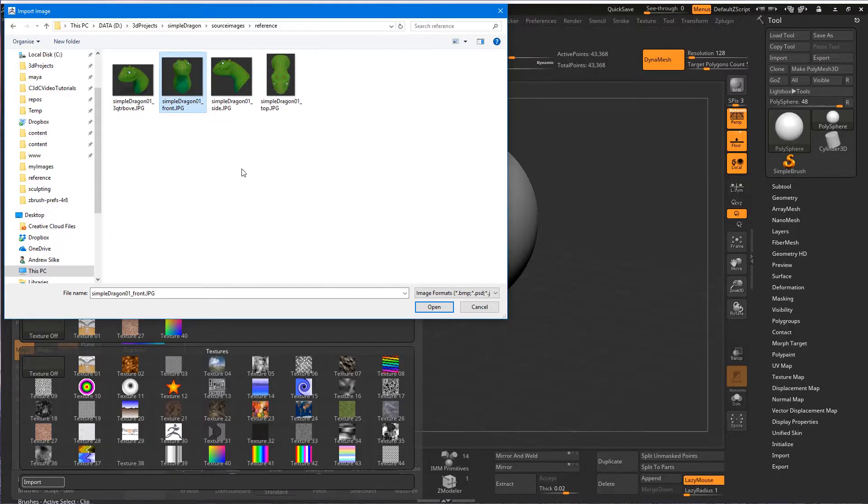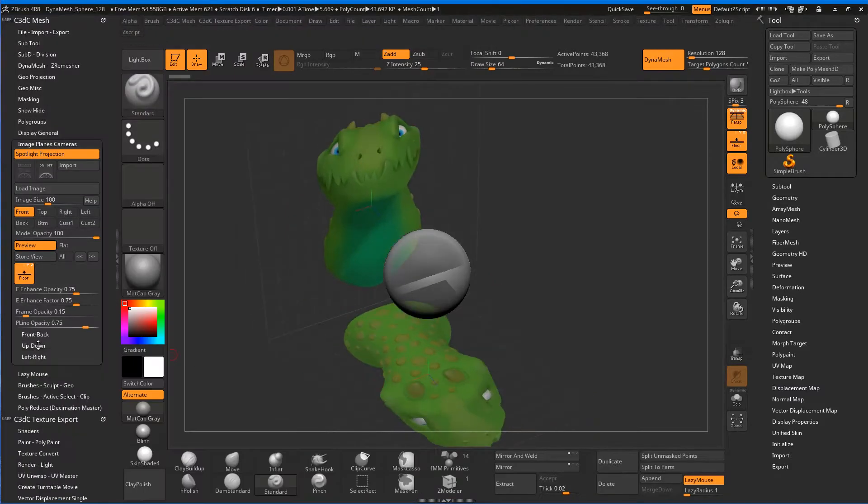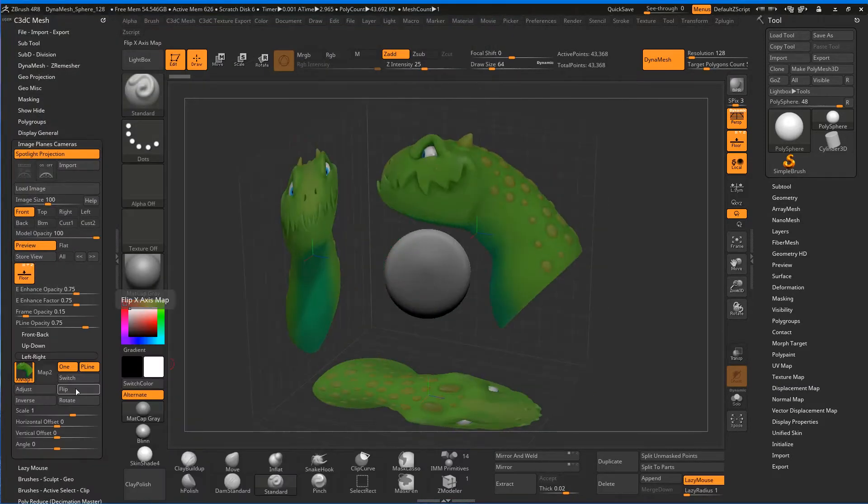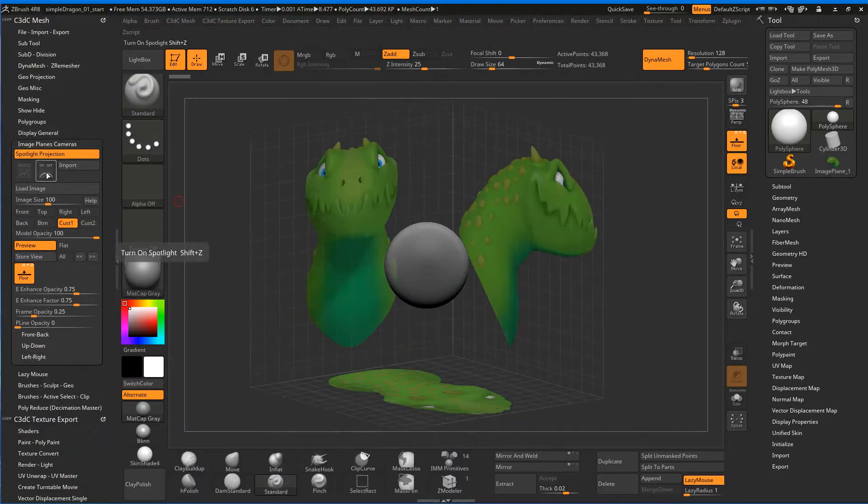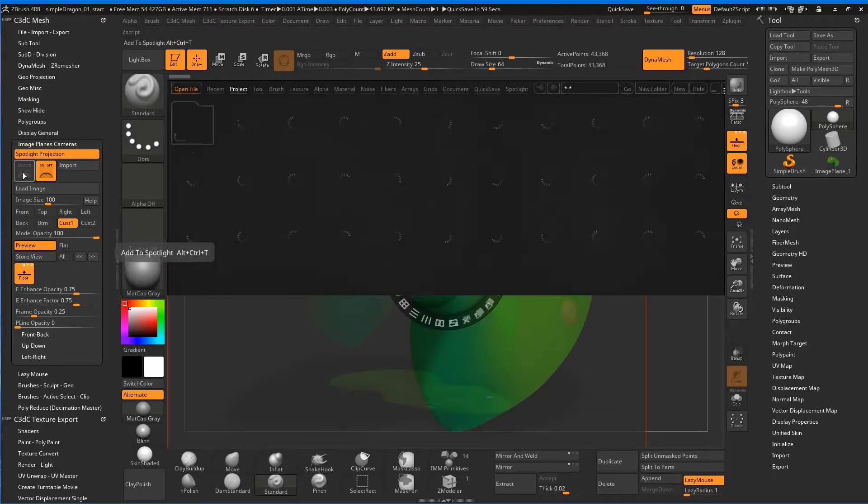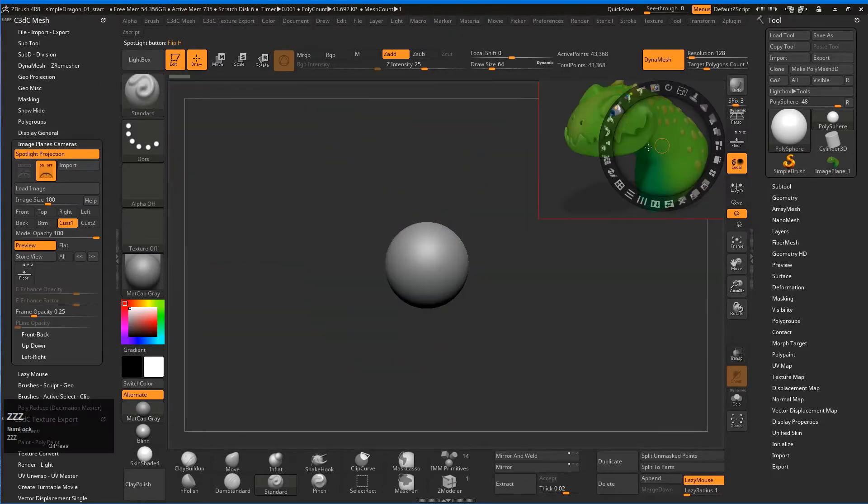So then we'll move on to two different ways of setting up image planes. One of them is just to put them on the grid as we're doing here, and this is a very easy technique. The other one is we'll use spotlight projection, put it in the upper right hand corner.